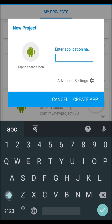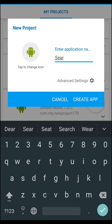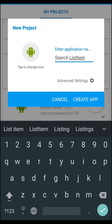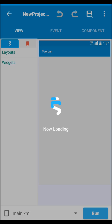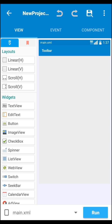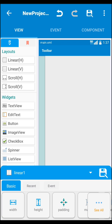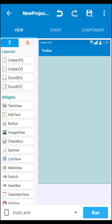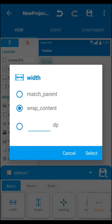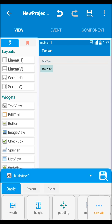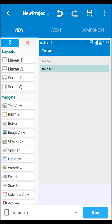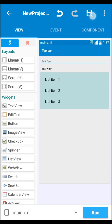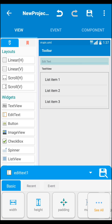Open your app and create a new project named 'search list item' and create your app. After creating it, let's design our app. First, I use a vertical linear layout with match parent, then we need one EditText with match parent, then a TextView with match parent, and next we need a ListView added below. After that, save your project for safety.